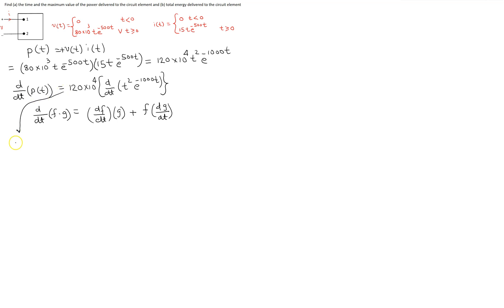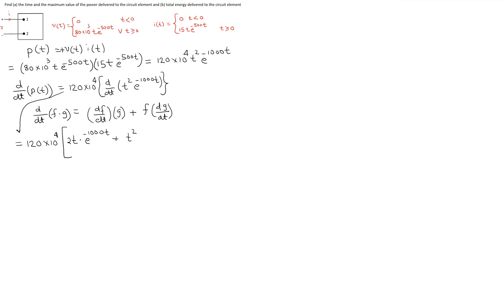Applying the product rule: when we differentiate the first term we get 2t, then multiplied by e raised to the power minus 1000t, and then we have t squared multiplied by the derivative of e raised to the power minus 1000t, which gives minus 1000 e raised to the power minus 1000t. This can be simplified to get the resulting expression.